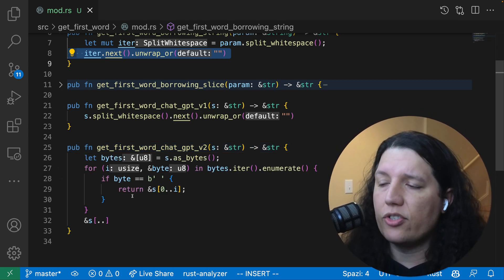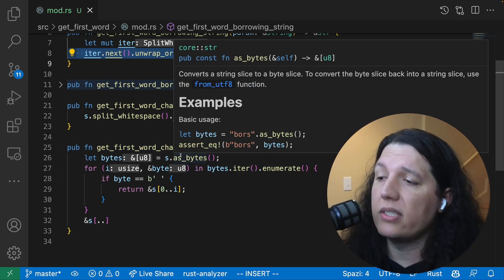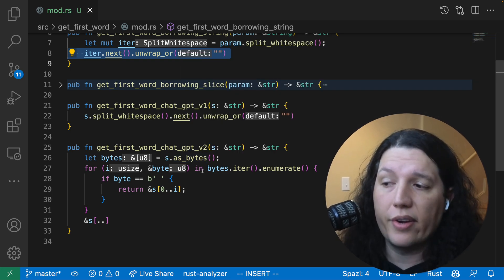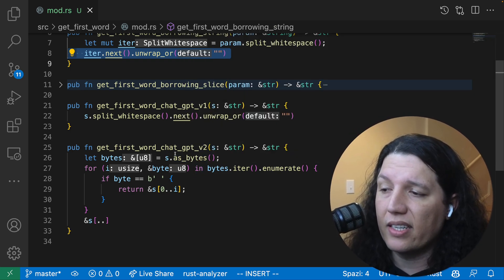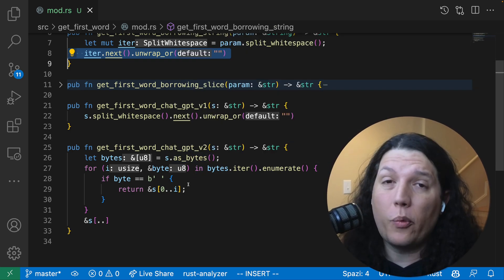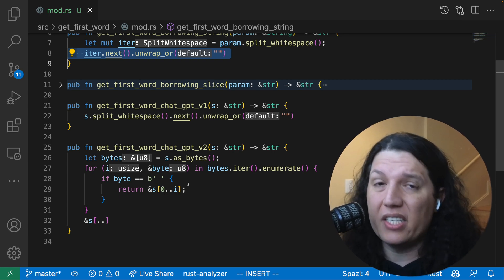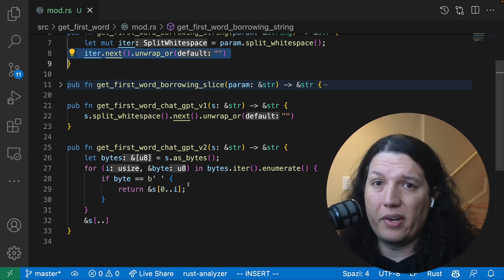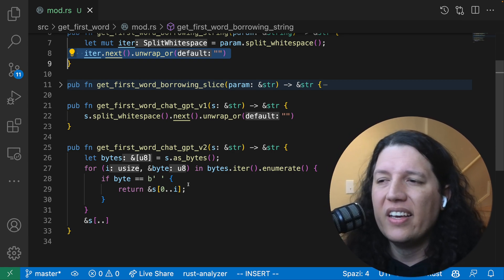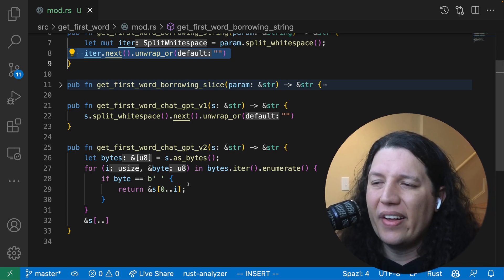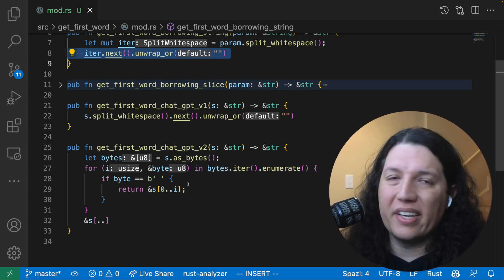What is interesting about this is that you'll notice that it doesn't iterate through the characters. Instead, it iterates through the bytes. The reason why ChatGPT decided to do this is actually pretty amazing and very logical, so let me know what you think.